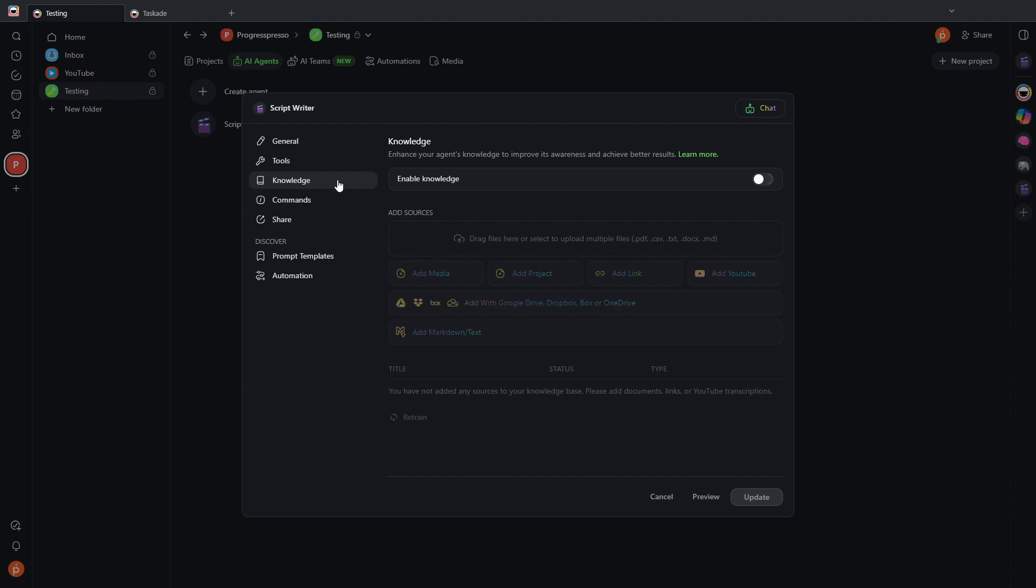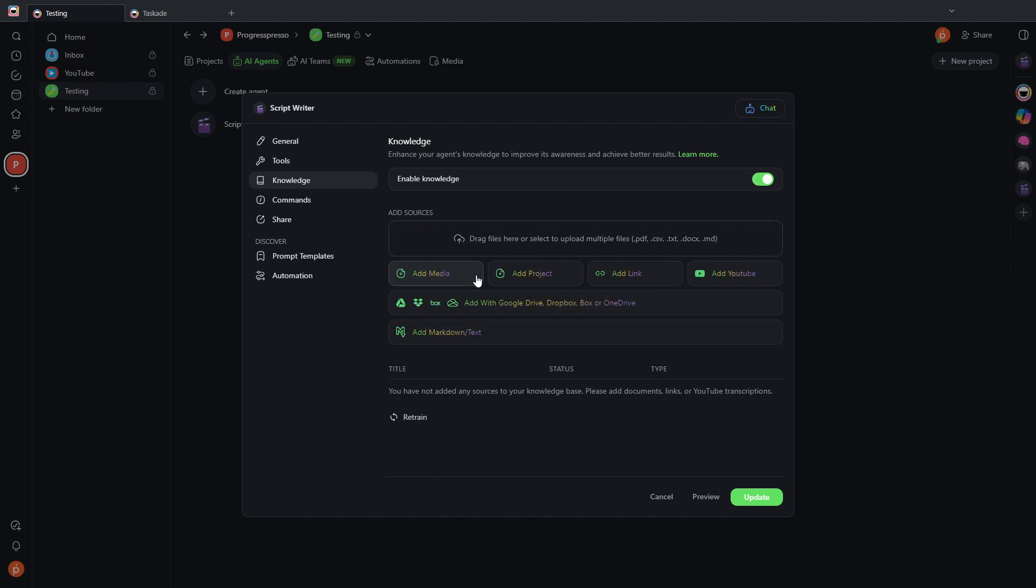It gives it the general instructions of what we want this agent to be an expert on. And if I head on over here in the knowledge section, I can enable knowledge. And this is where you can train your AI agents on specific data or information.